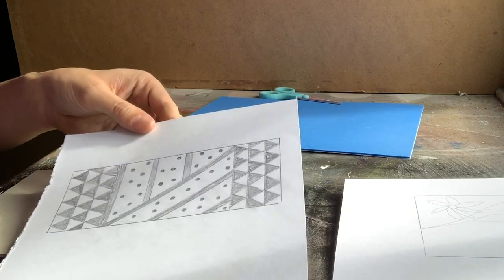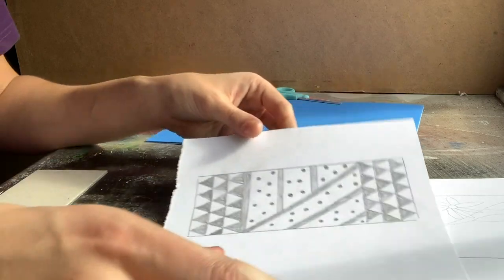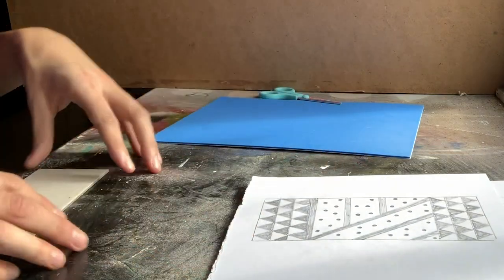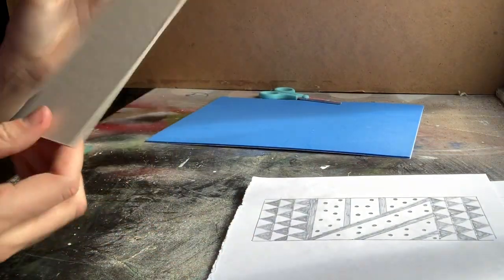So once you've got your design you're ready to then start working on your block. So I'm using a sheet of cardboard for my block.